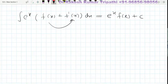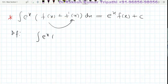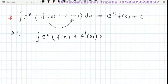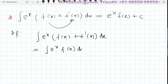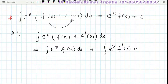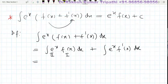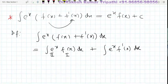Let's try to prove this. This is an important integral, so let's see its proof. The integral of e to the power x times [f(x) plus f'(x)] can be written as the integral of e^x·f(x) dx plus the integral of e^x·f'(x) dx. We shall consider f(x) as the first function and e^x as the second function, and use integration by parts.